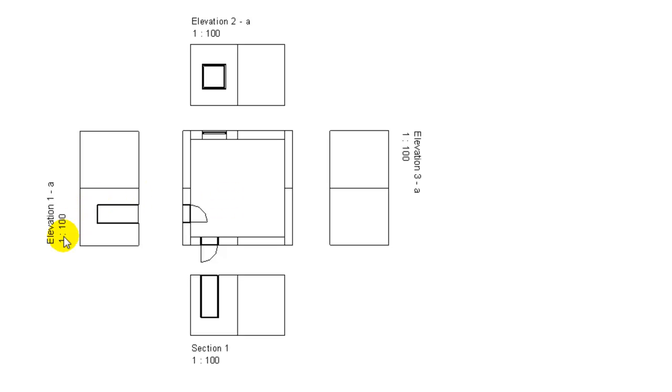What you notice is that these three are created as elevations, but this one is created as sections.